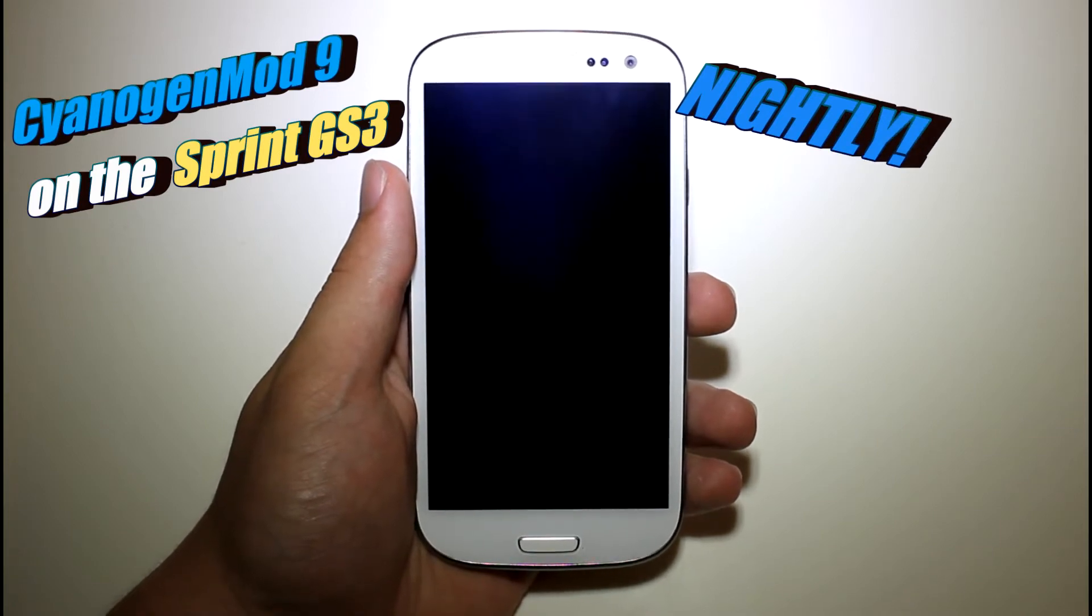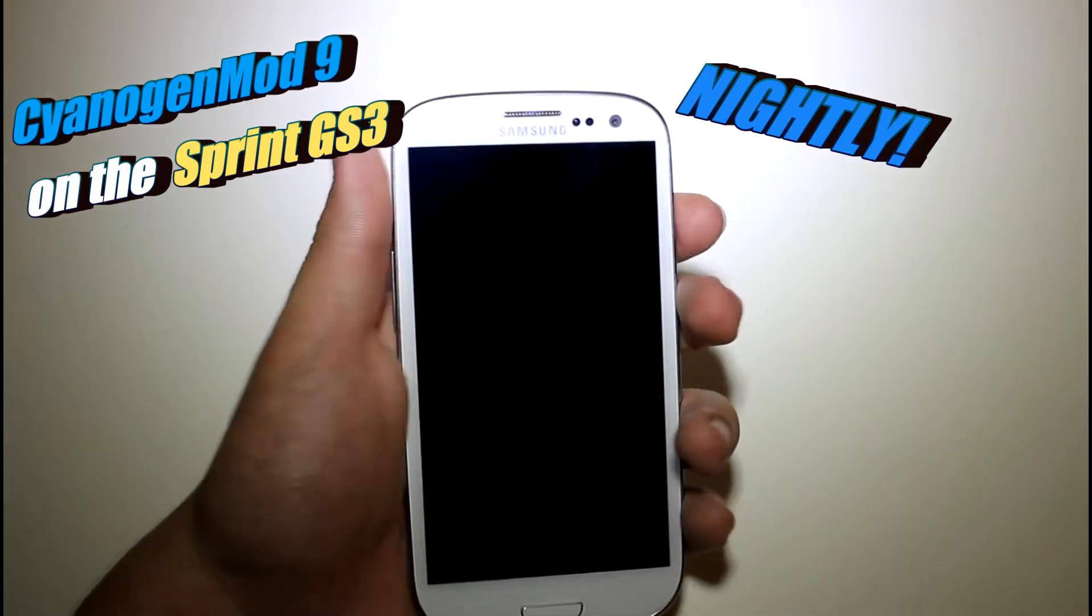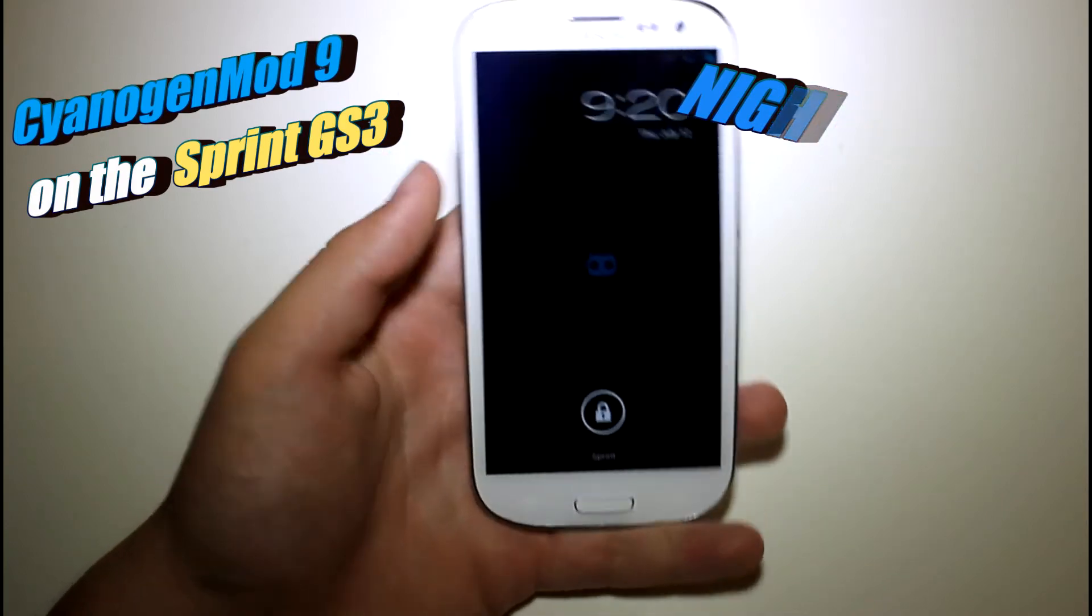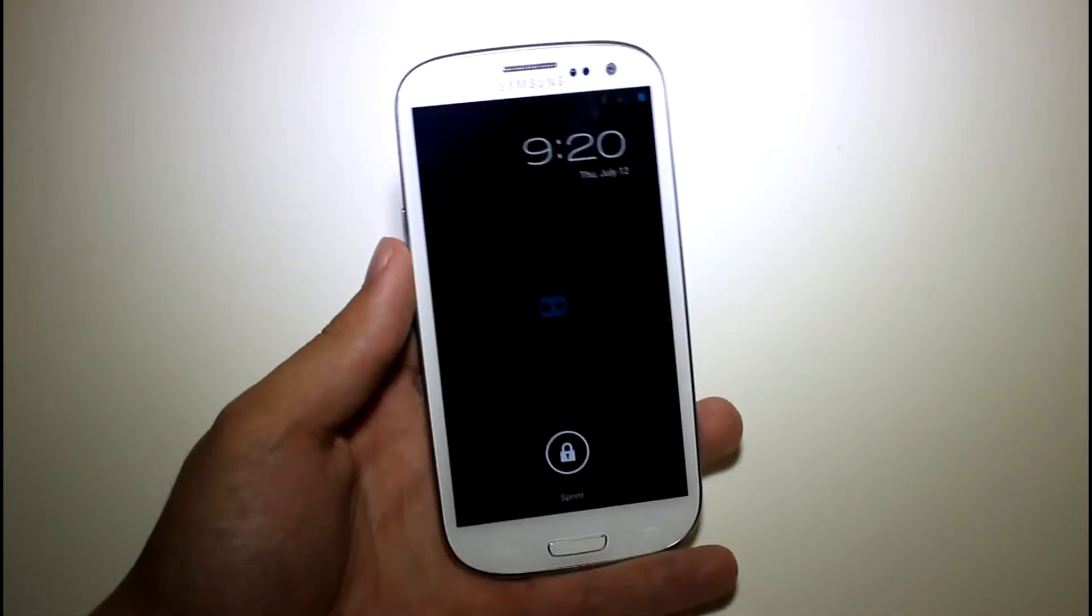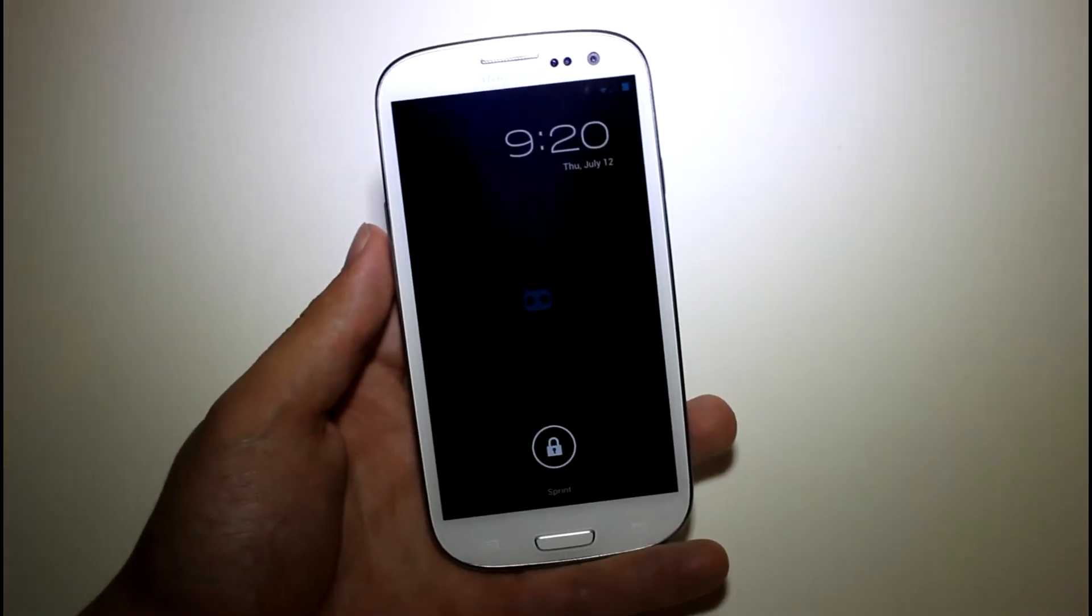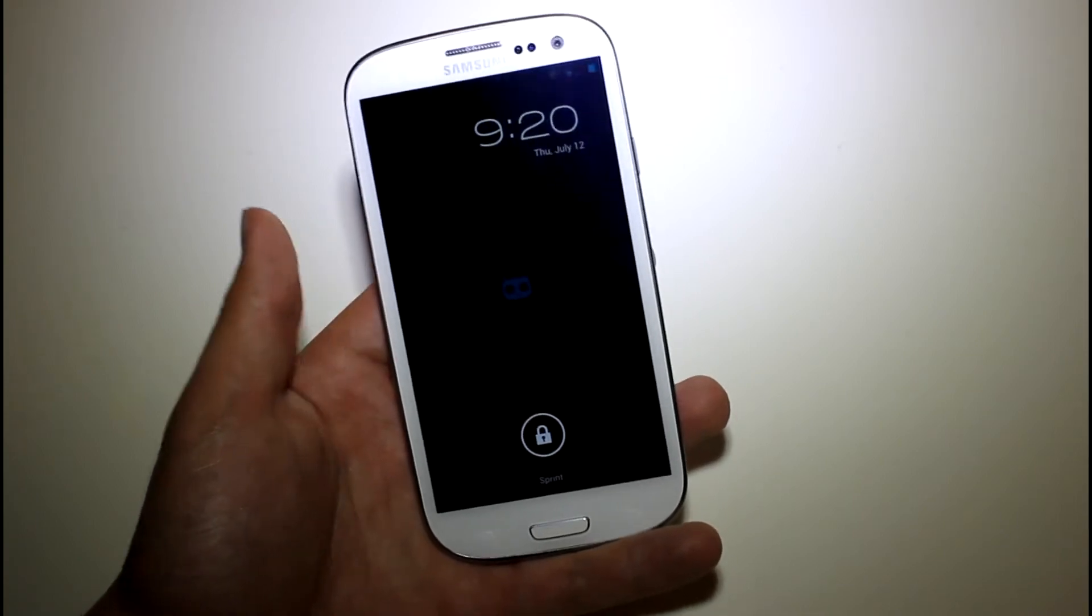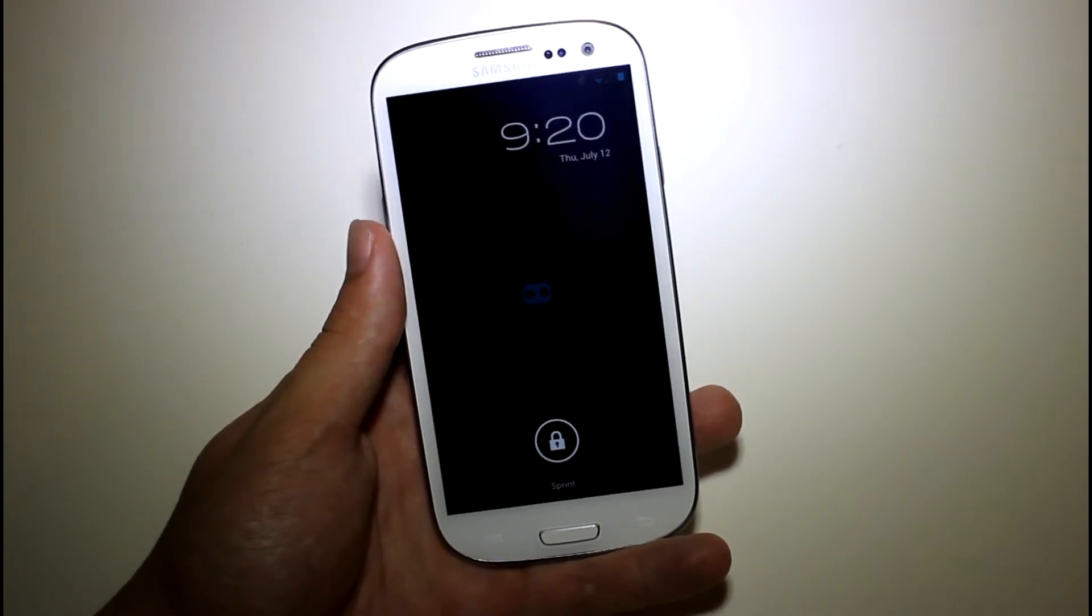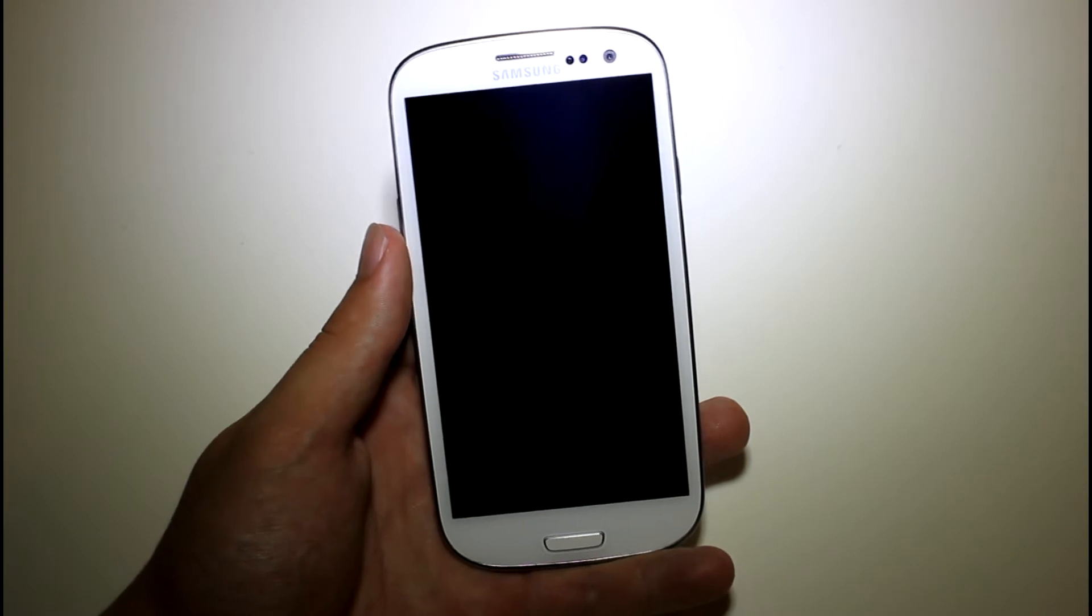Now this has been out for about two days, so it is just a nightly. It literally just came out on, pretty sure it was July 11th. It's a nightly, so it is not a stable release candidate, but you can flash it now.